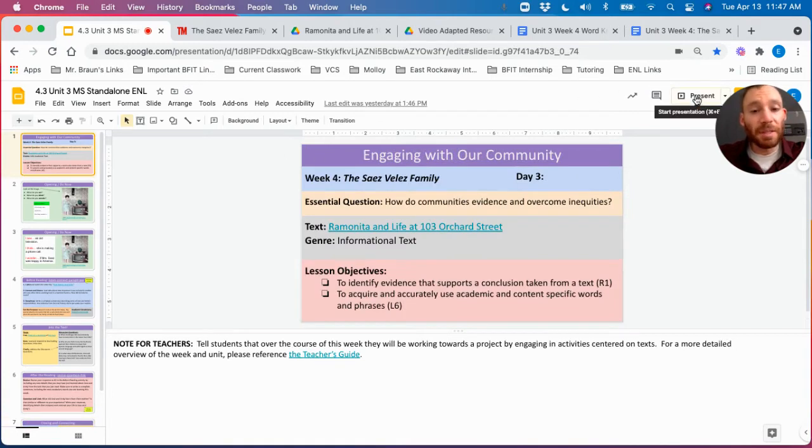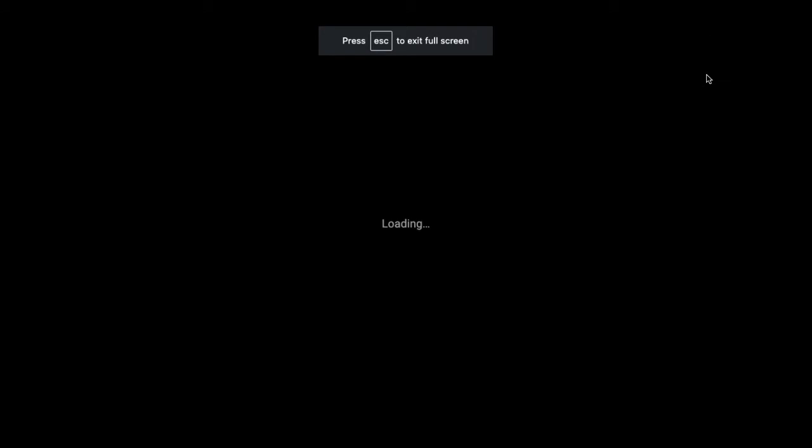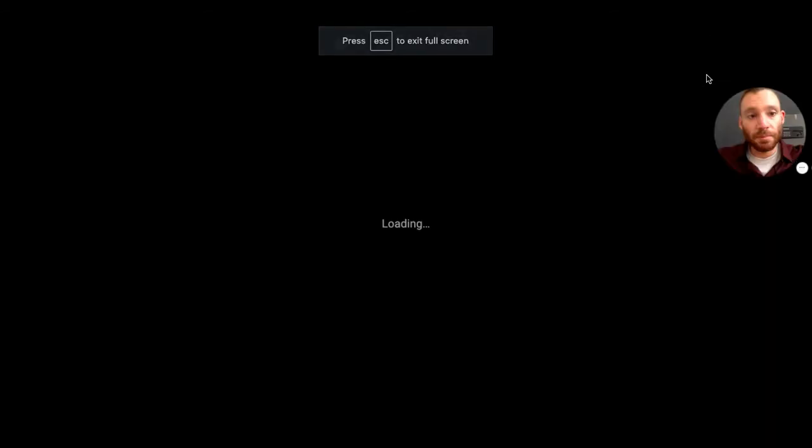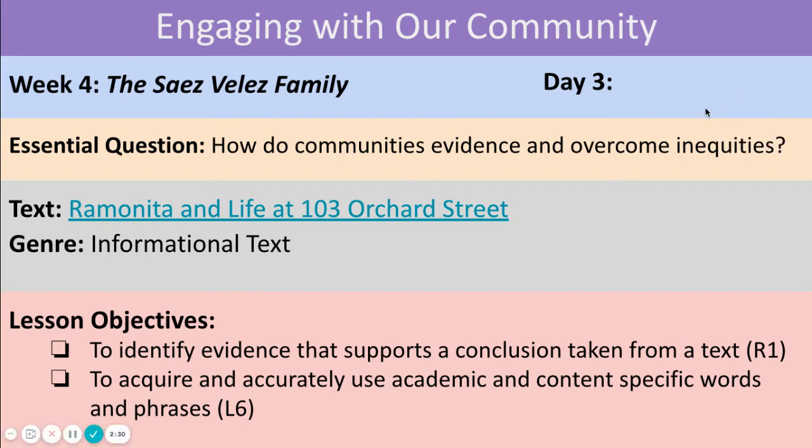Can somebody please read today's essential question? Good. How do communities evidence and overcome inequities? Once again, this concept of inequities.